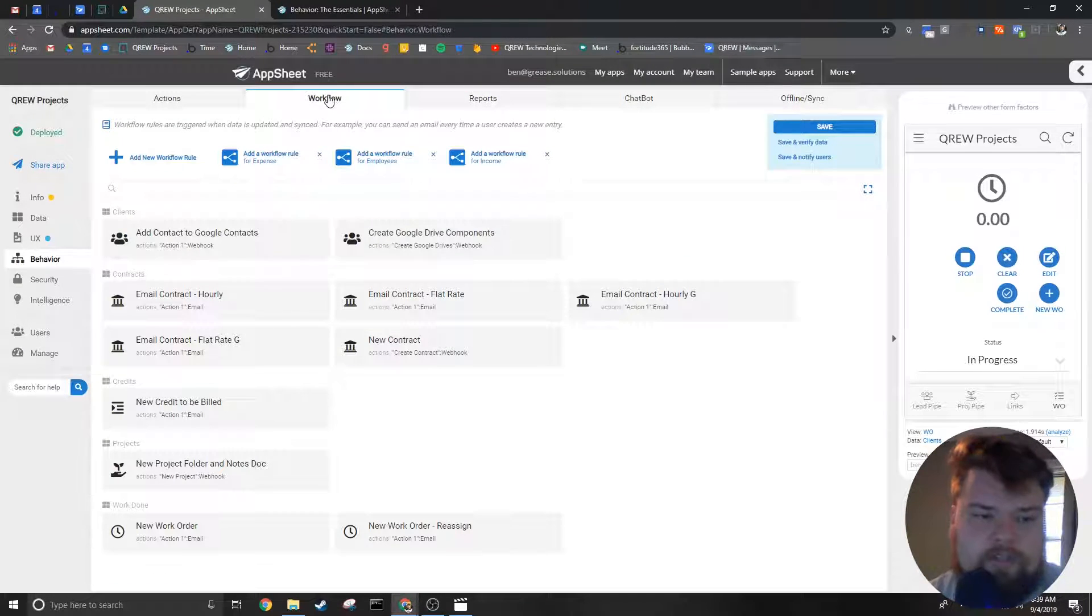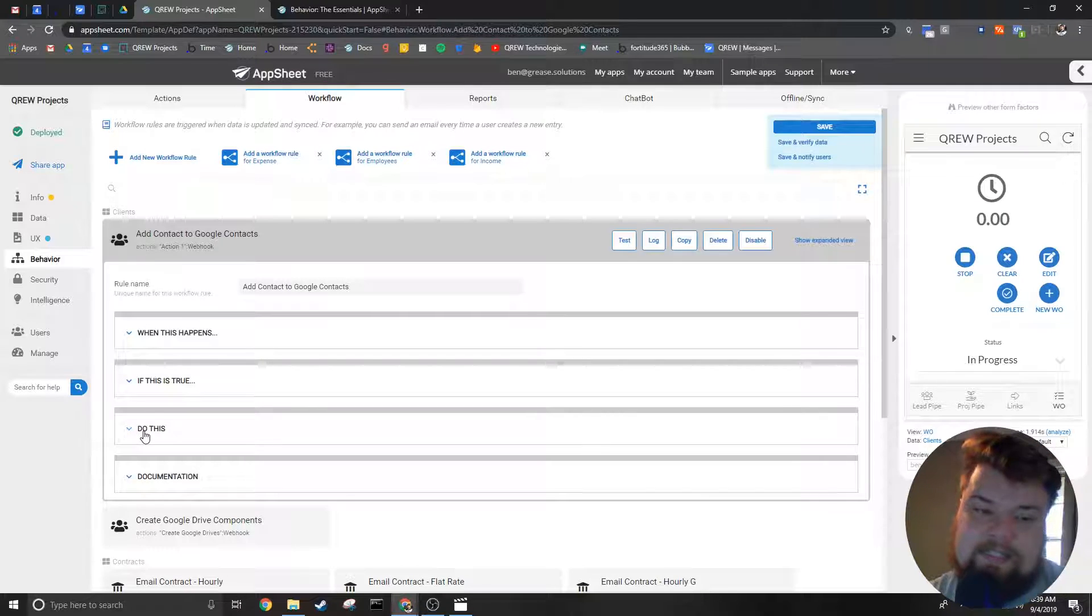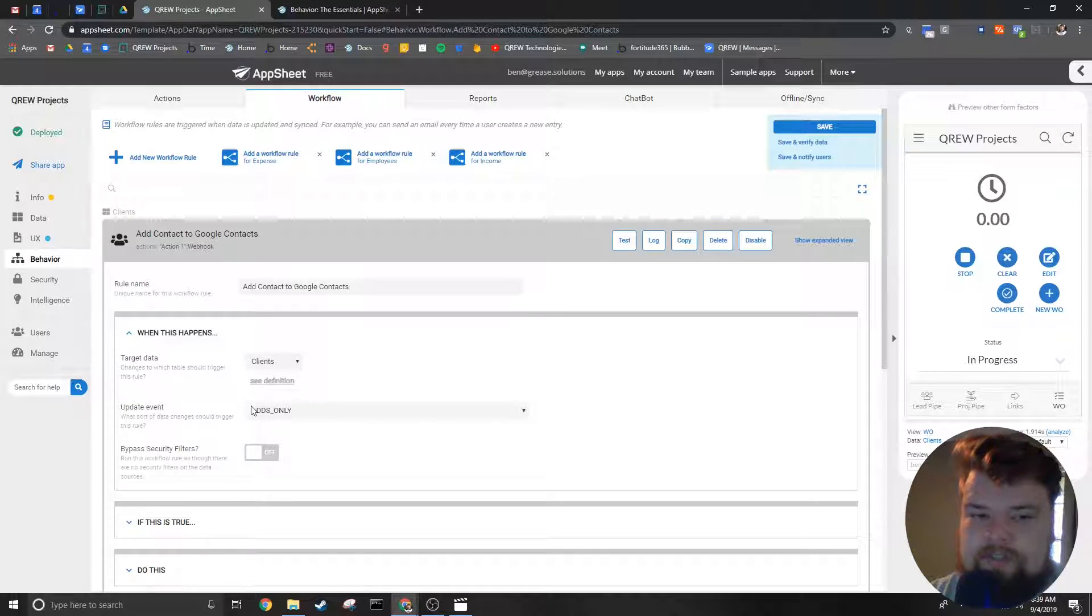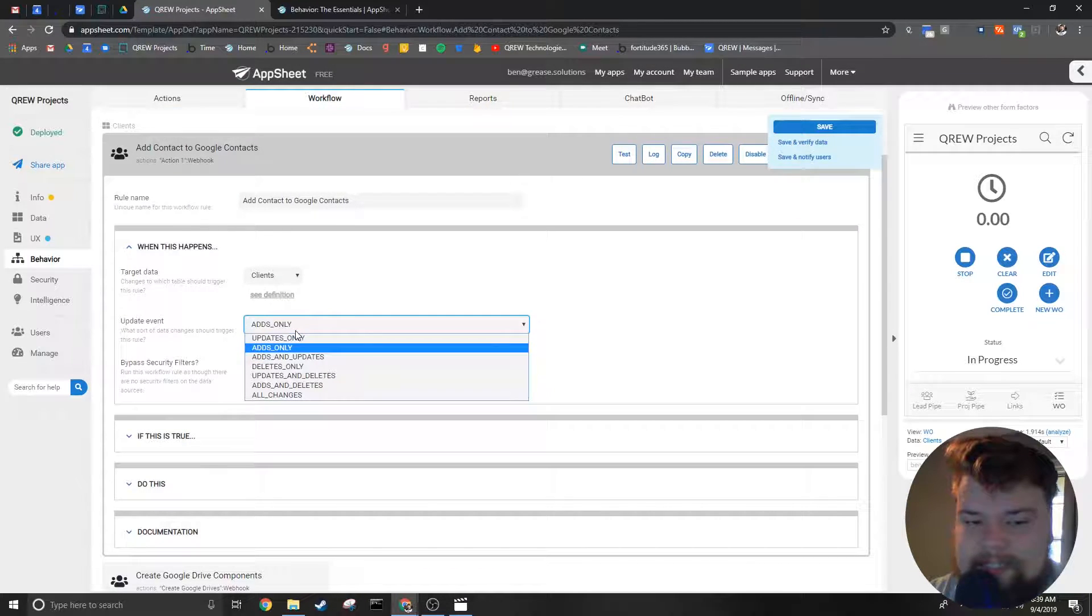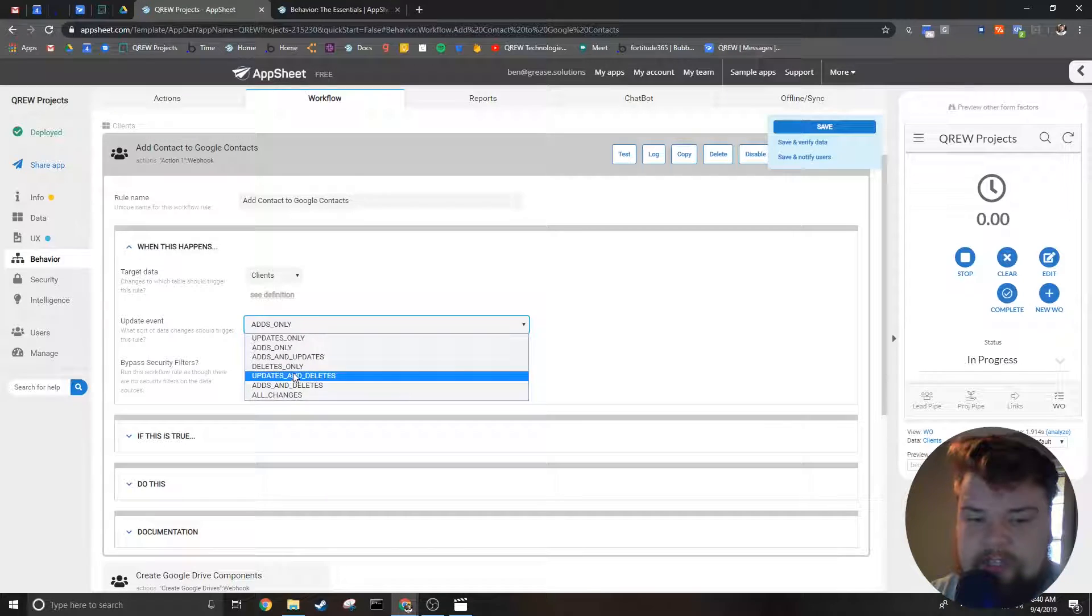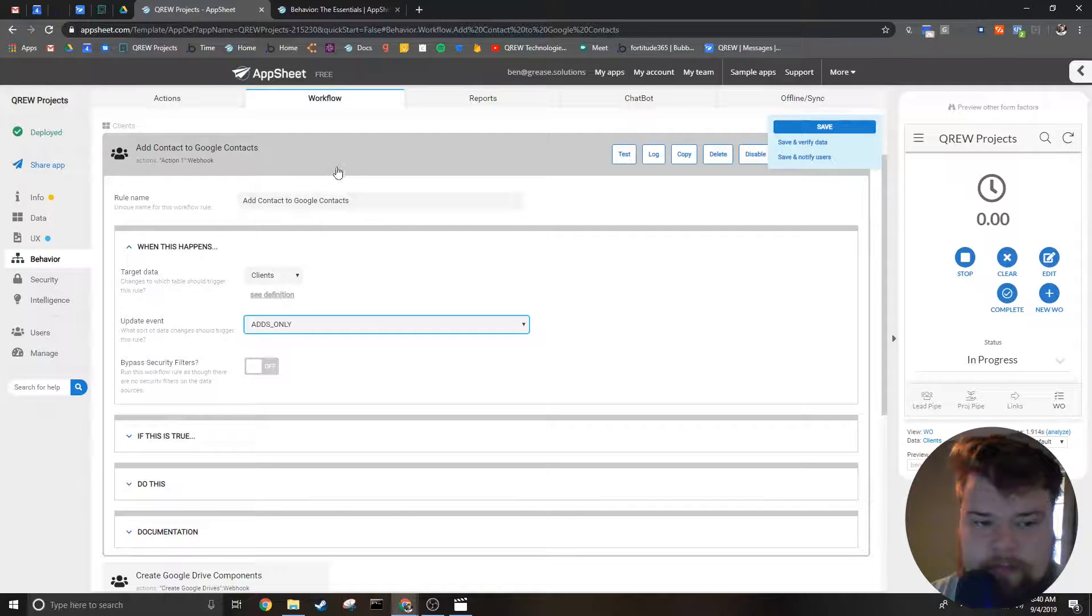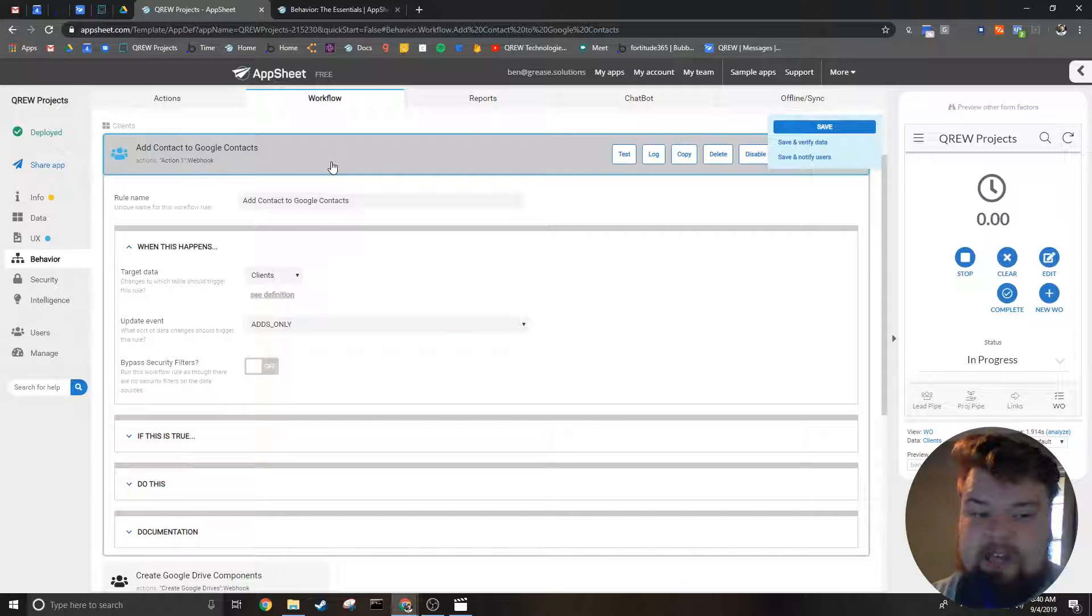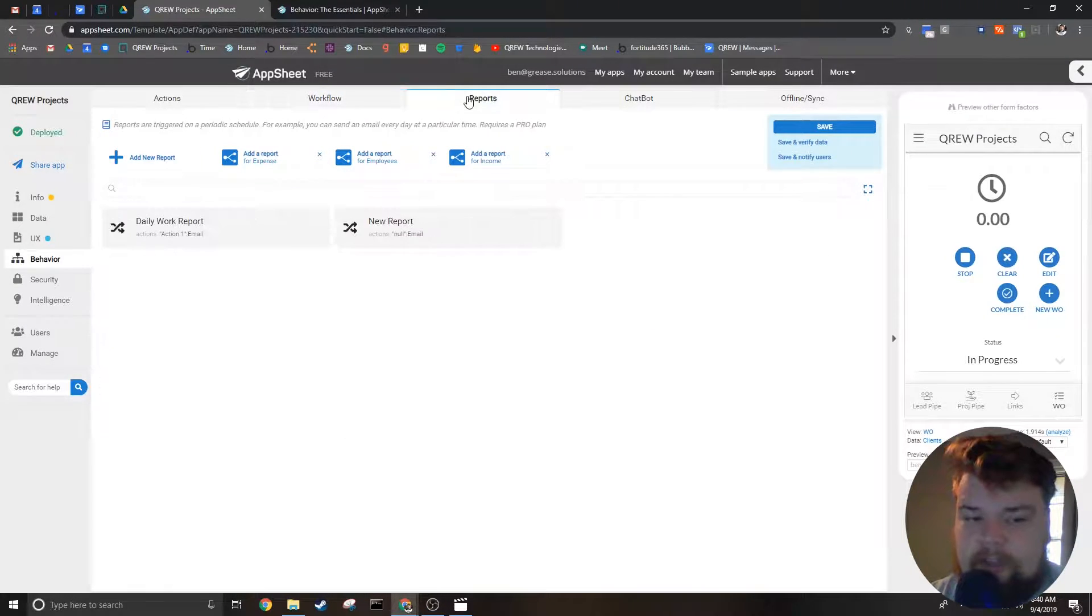Workflows, for instance, are triggered on an individual basis. One very common use of this is when data is manipulated—when it is added, deleted, or changed, you can choose to trigger a workflow. So for instance, if you wanted to send an email every time a customer is added, you would use a workflow.